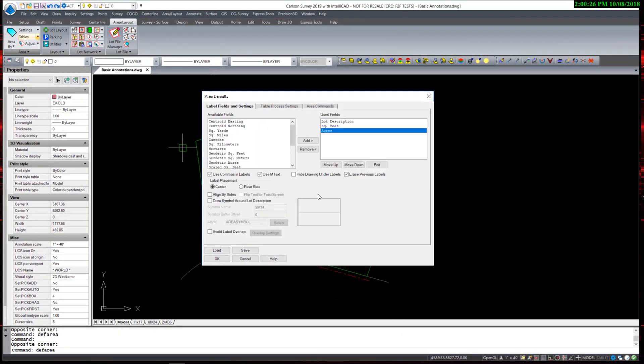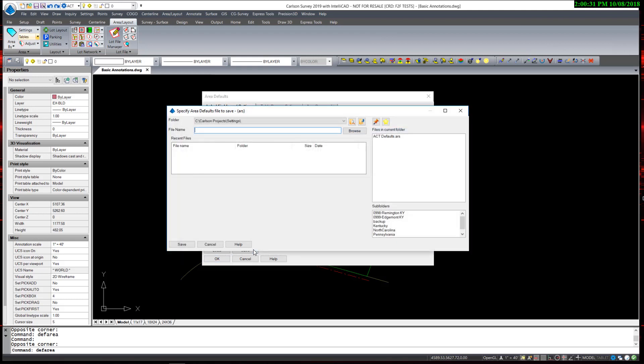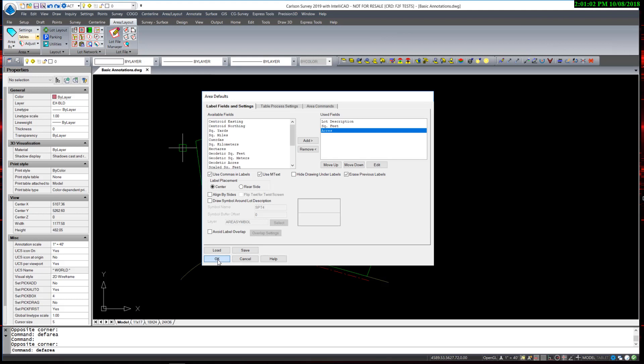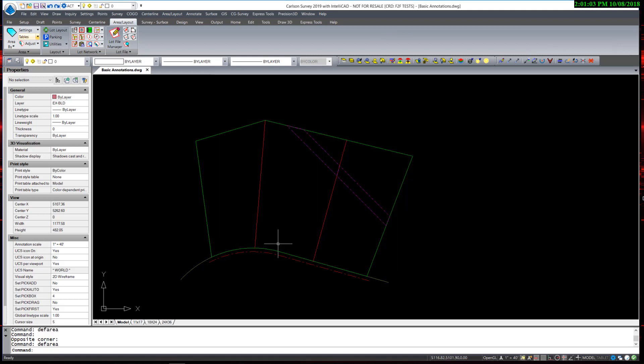Once the settings are complete, you can save those settings in an external file, which has the extension ARS, which then can be recalled or shared. I hit OK.